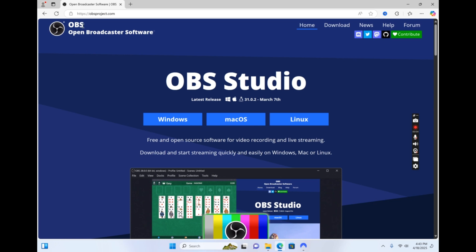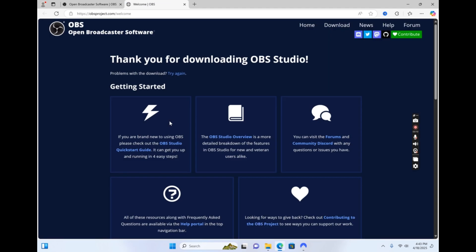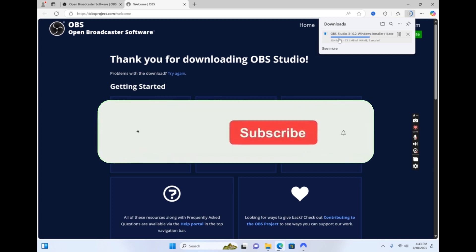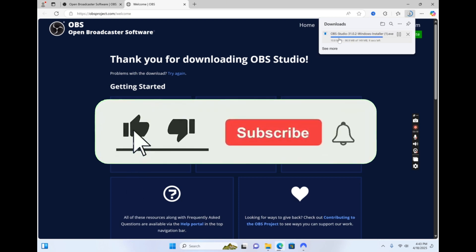Now on your PC, navigate to obsproject.com. Then click on the Windows button and your download will start. It'll take a while for your download to complete, so while you're waiting you might as well hit that like button if you're finding this content helpful so far.